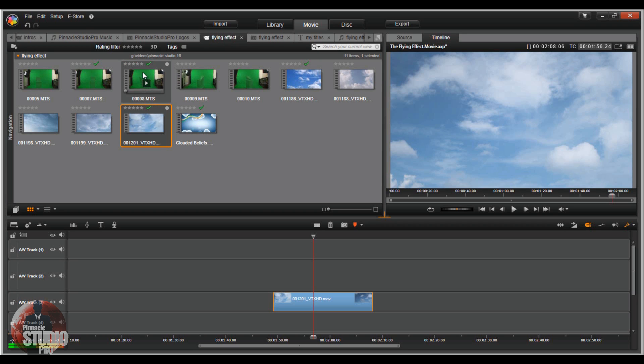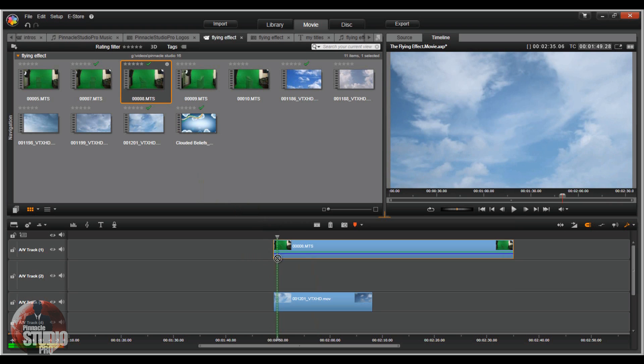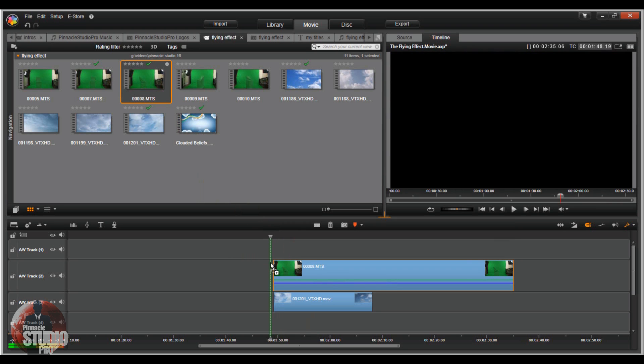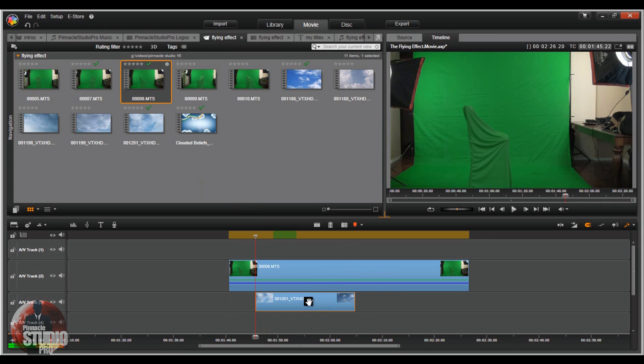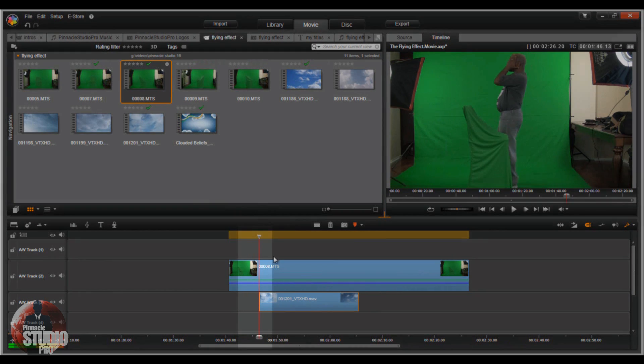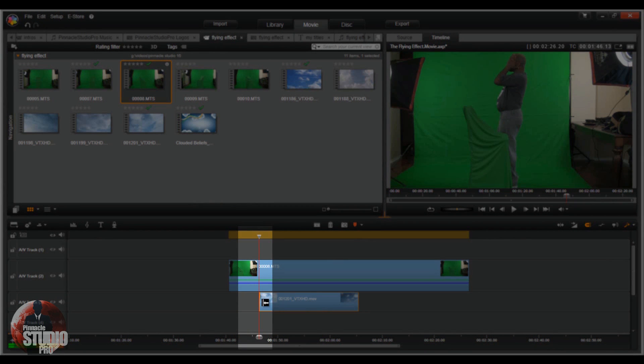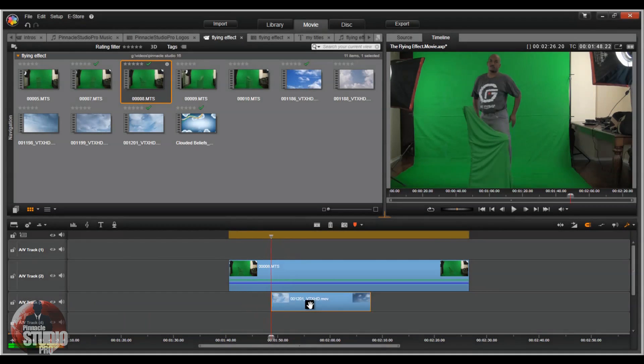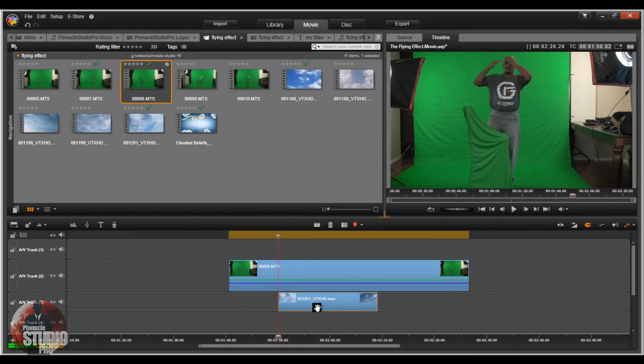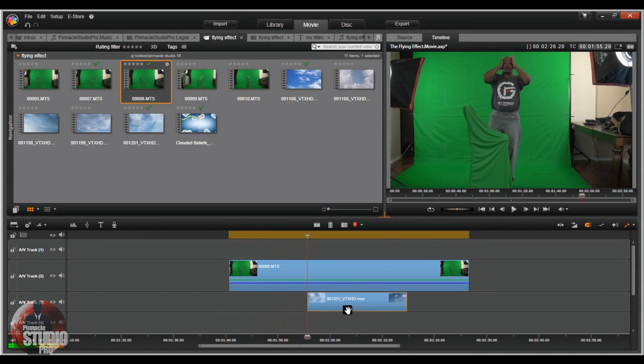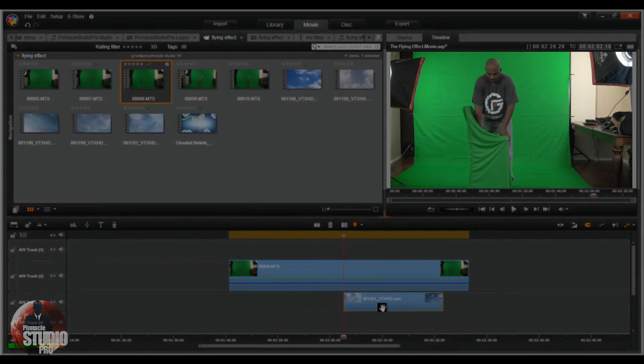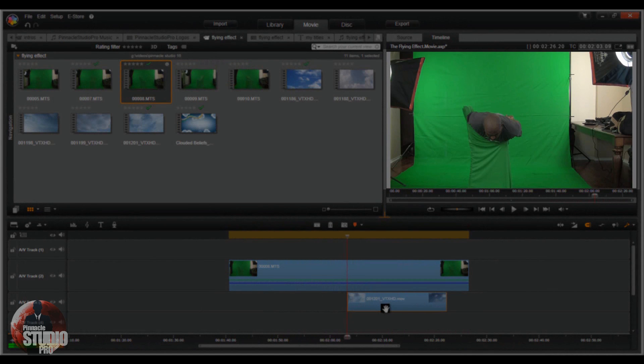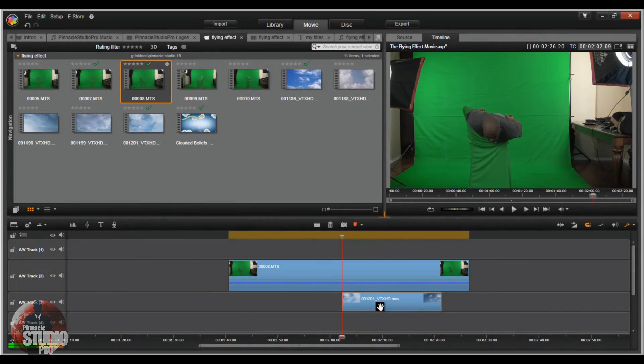So now I'm going to drag my green screen footage down. Left click on it and drag it down into the track right above the clouds. Now that I have that down here, I'm going to click on this little cloud footage and drag it. When I click on it, the playhead goes right to the front of it. So I'm going to drag this to a position where the talent starts to be in flight mode or pretending to fly.